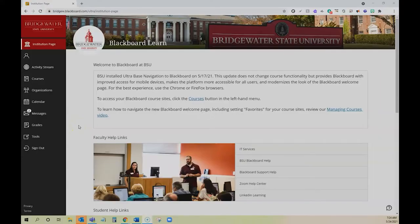As a student, you do have a way to organize your courses so you can see the ones that you need most often.